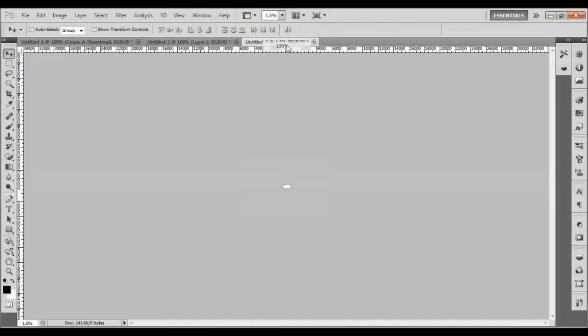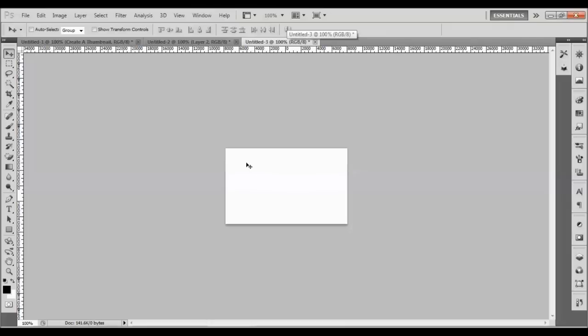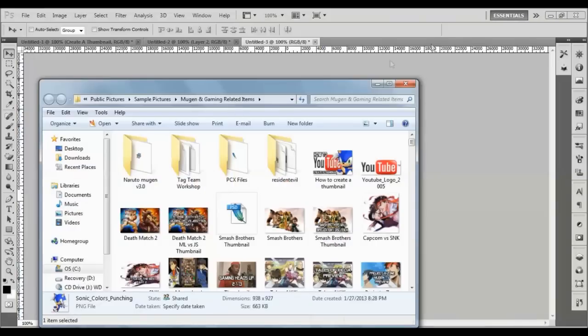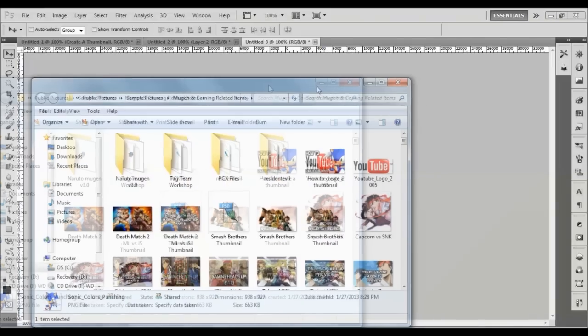Now, whatever video you're trying to produce is going to need images, text, or anything of that sort to represent your video in the thumbnail. You've got to go to Google or wherever you get your pictures from. I have a gaming material folder right here, so you want to grab the images you need to create this thumbnail.